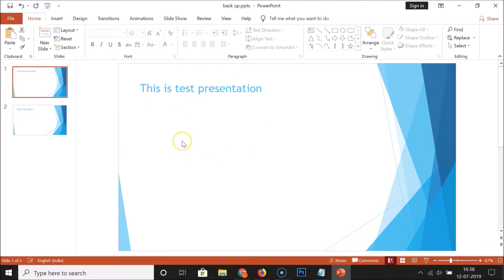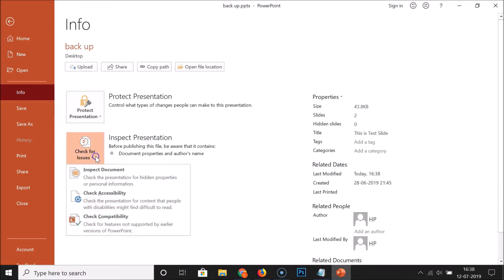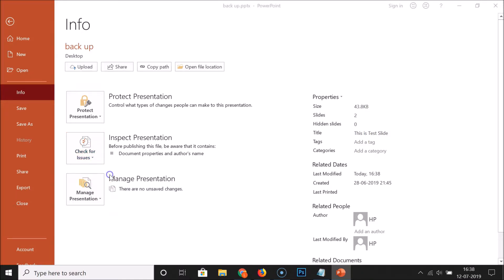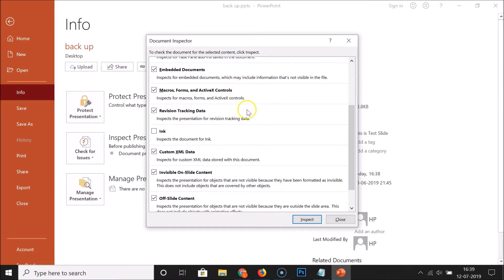In order to remove personal information from your PowerPoint presentation, click on File, then click on Info. Here we have Check for Issues — click on that, then click on Inspect Document. The Document Inspector window will open, showing various data categories.